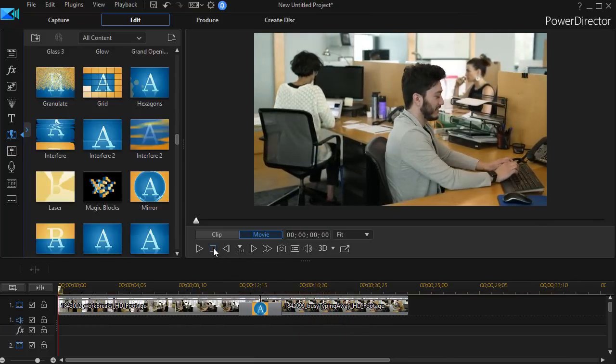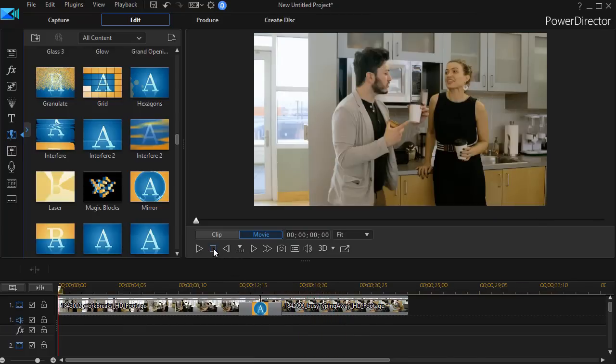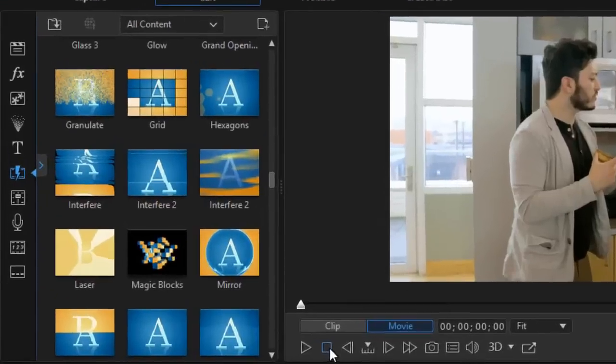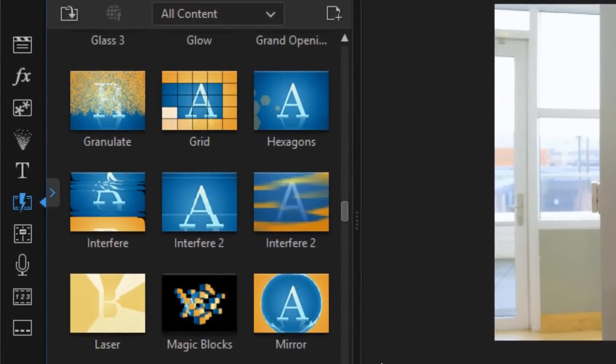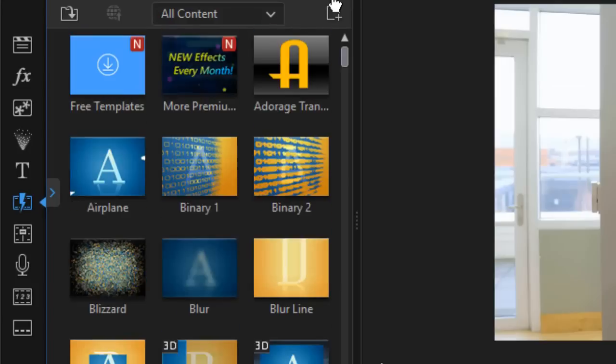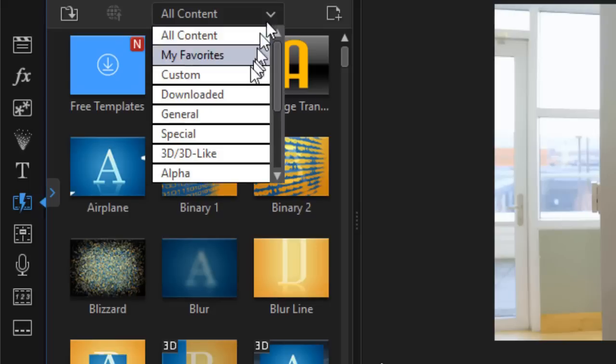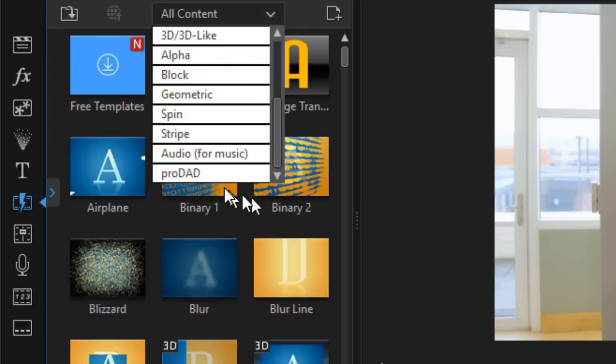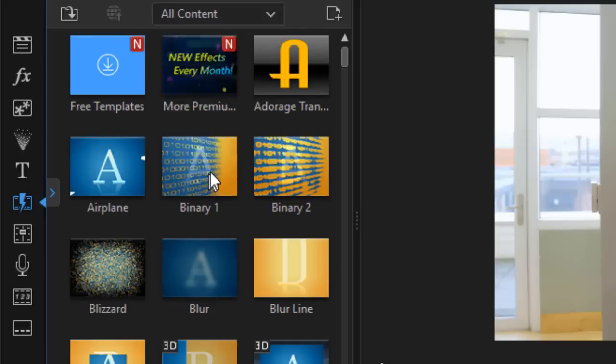So those are three that you get with PowerDirector. But there are a couple more that you might not know about. So we're going to look at those. I'm going to click on the down arrow in my transitions room and go from All Content to ProDad.